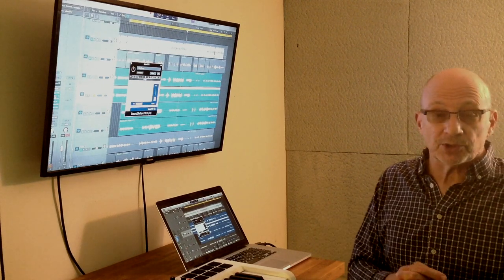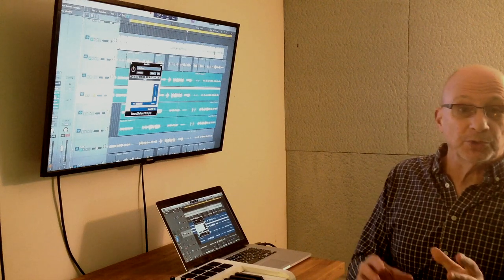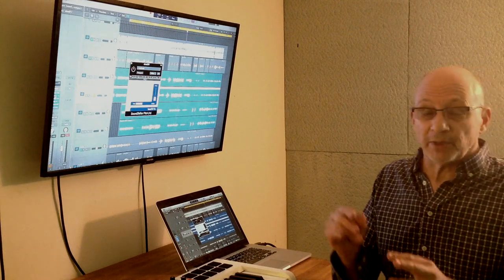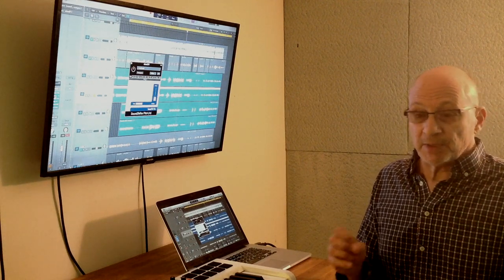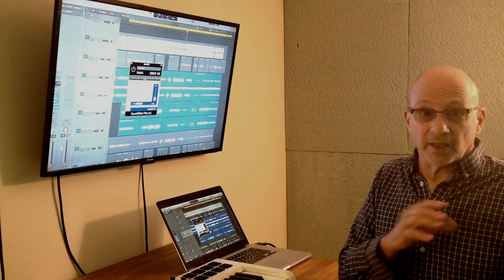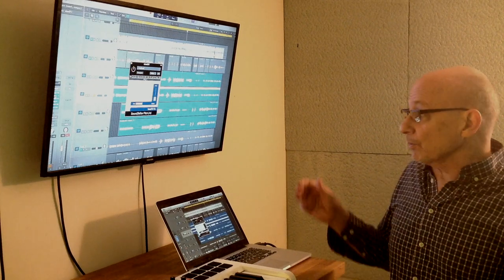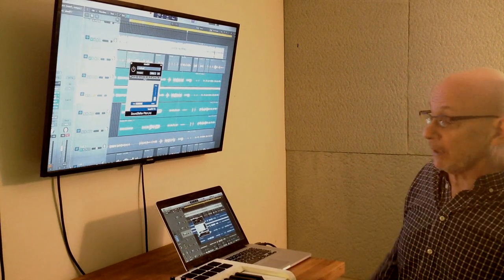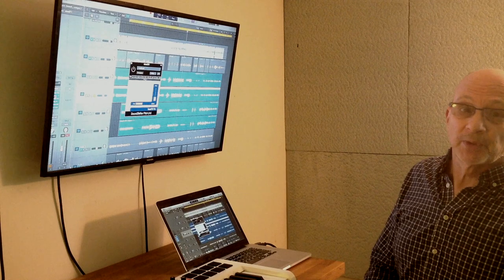So I do play a Shenai, I do have a Duduk, I have other ethnic instruments. But sometimes it takes me a day to get it together and warm up and get reeds going. So this is a quick tool to help you.